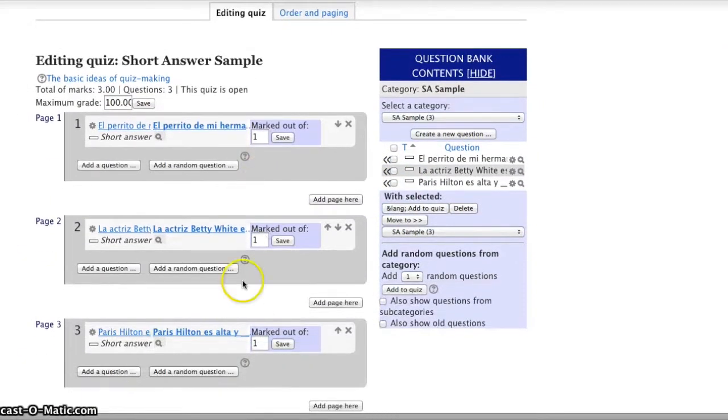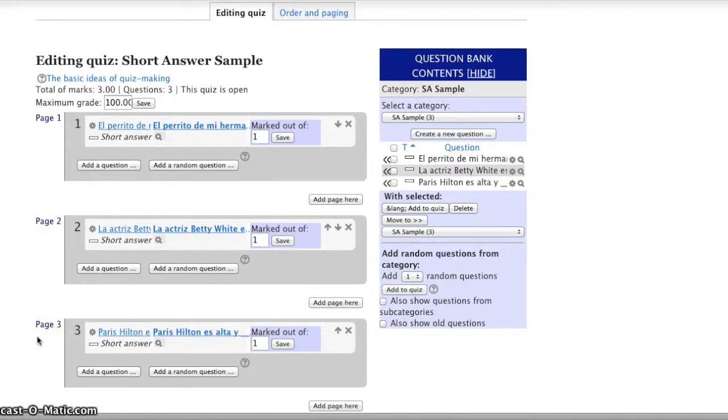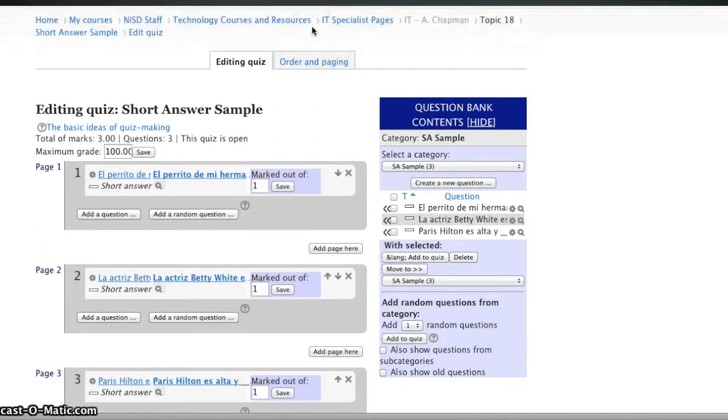As you can see here, it has put each question on a separate page. You can go in and change that under Order and Paging so they're all on the same page.